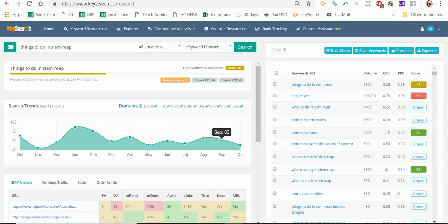This is Sharon Goulet from digitalnomadwannabe.com and I'm doing a fully updated review of KeySearch and all the things you can do with it, because it's had a lot of changes recently. By changes I mean awesome enhancements. They've added a lot of extra functionality and they're adding more all the time. It really helps me when I'm planning my content or when I'm doing updates, and I use it in lots of different ways beyond just finding a keyword for the article I want right now.